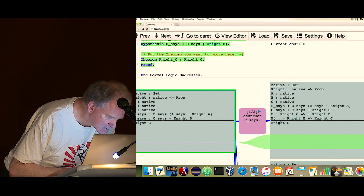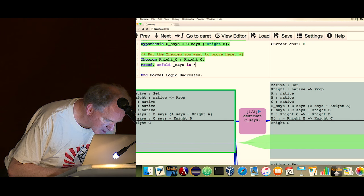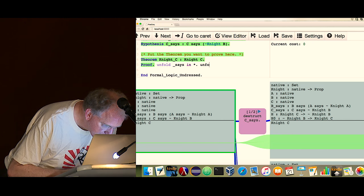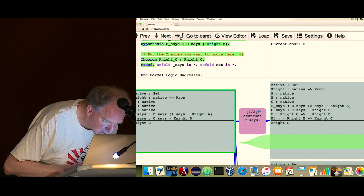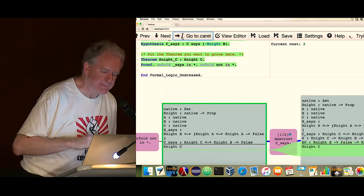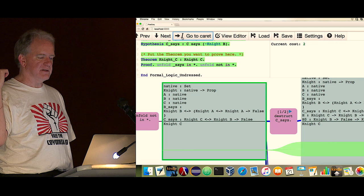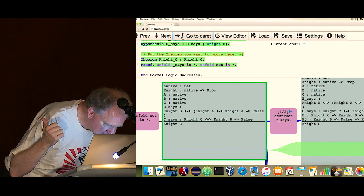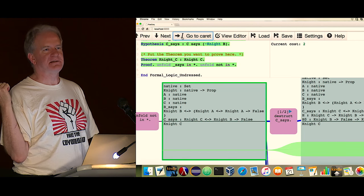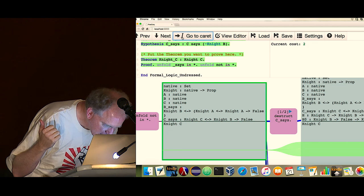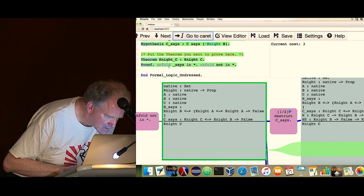I'm going to help us along by unfolding some definitions. Unfolding a definition in Coq means replacing syntactic sugar with its actual expanded definition — kind of like resolving a macro. I want to unfold 'says' in everything, and also unfold 'not' in everything. Now I've unfolded 'says' and 'not,' and this makes the logical situation rather clear. It says: if B is a knight, then the implication is that A is a knight and not a knight — a clear contradiction there. And we have that if C is a knight, then B is not a knight, which is the thing we want to prove.